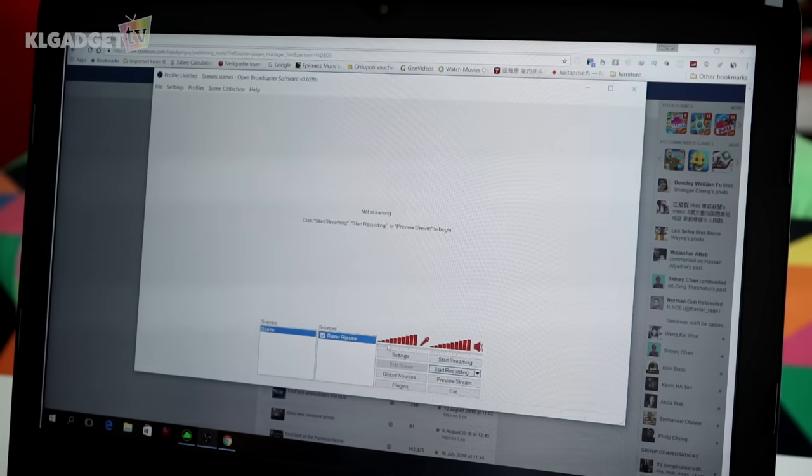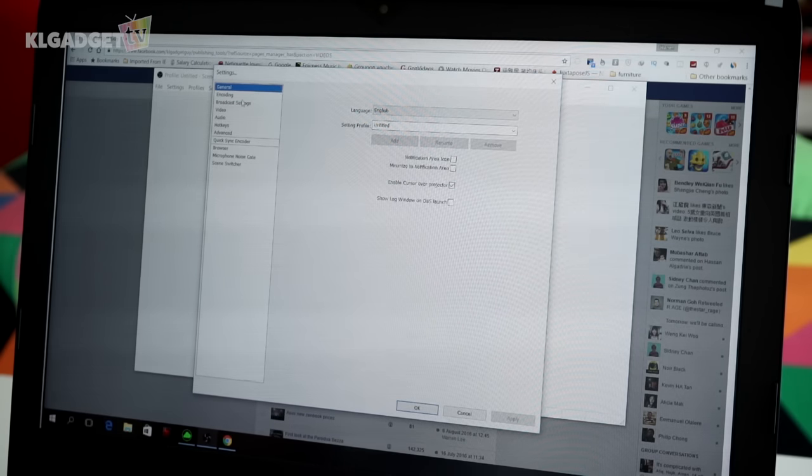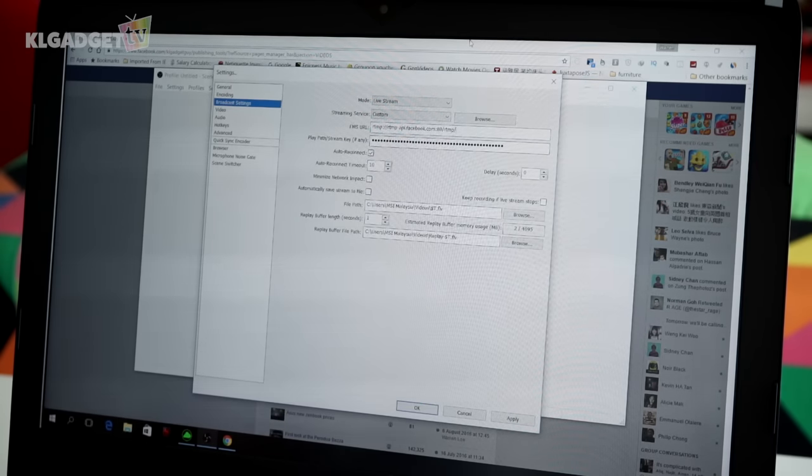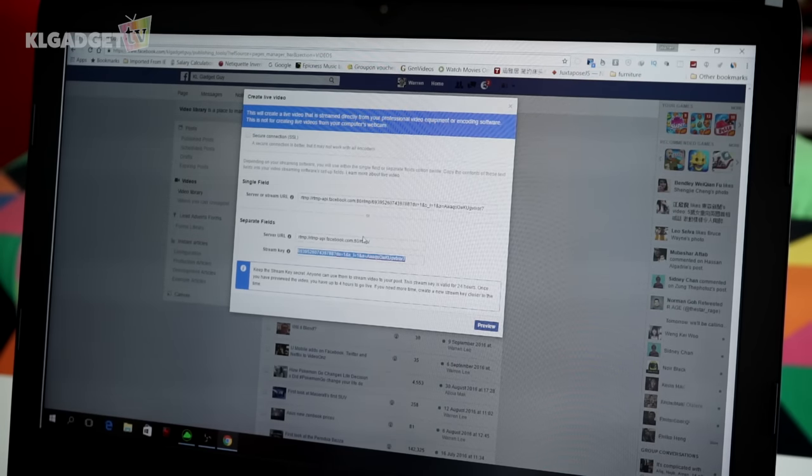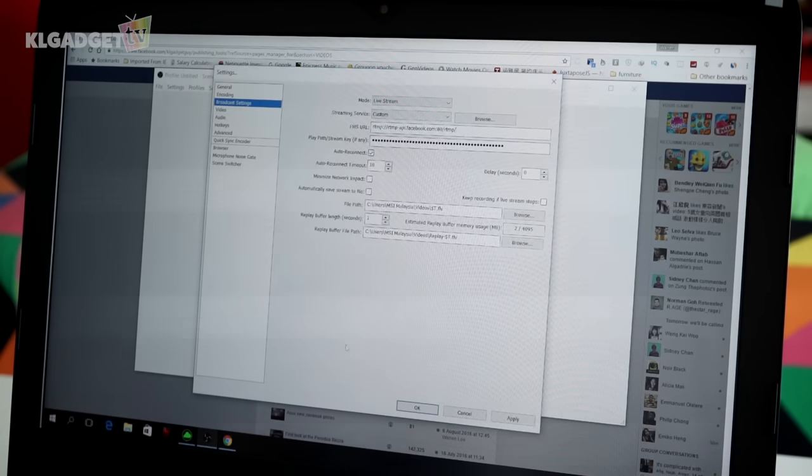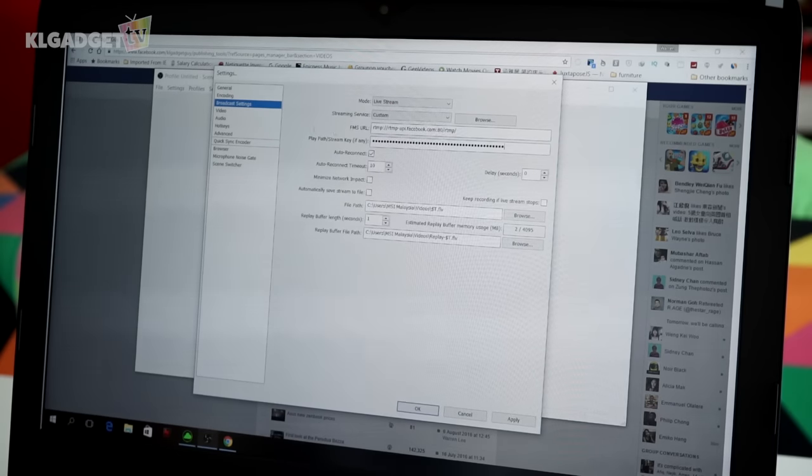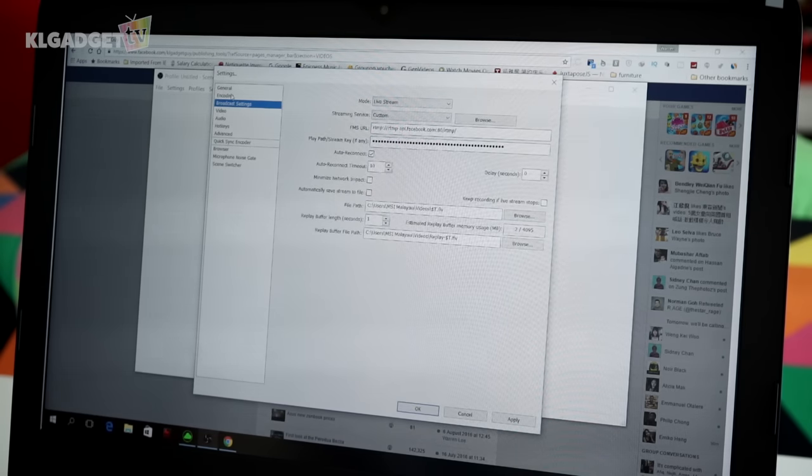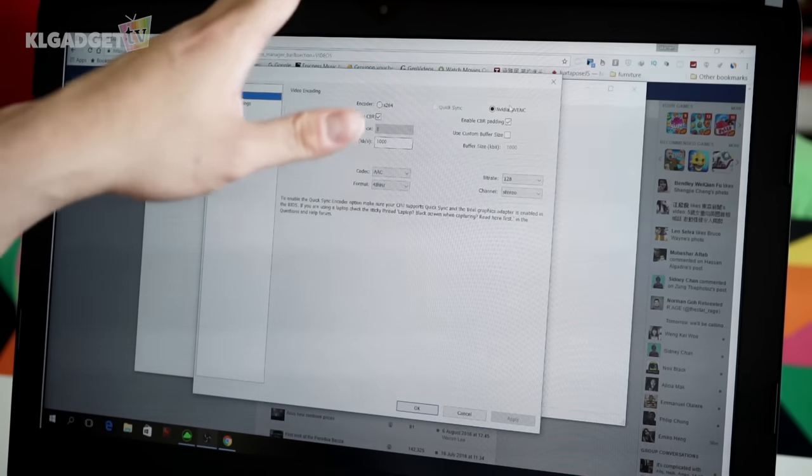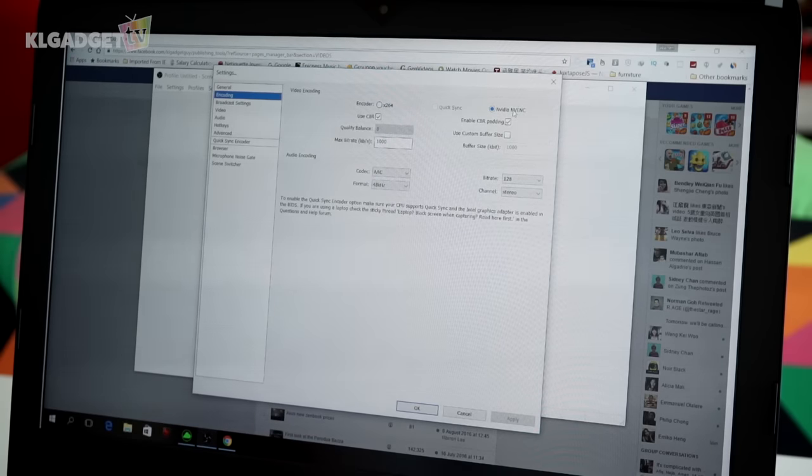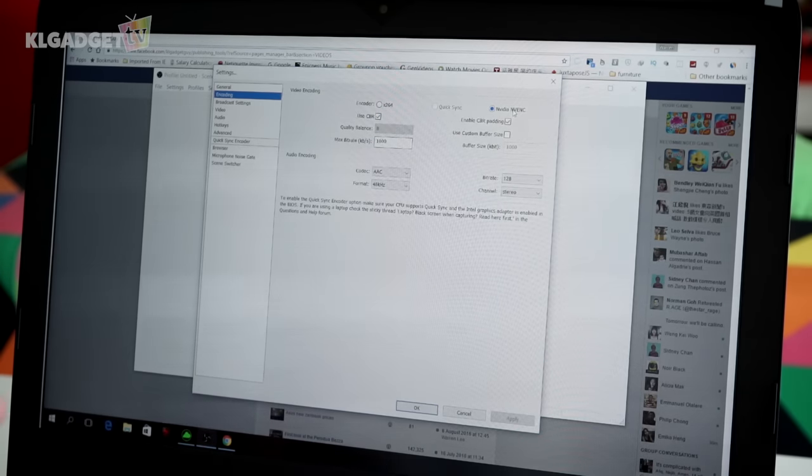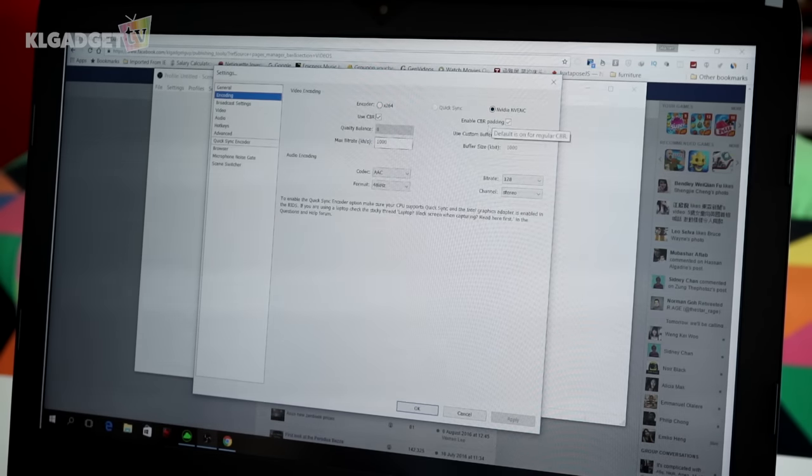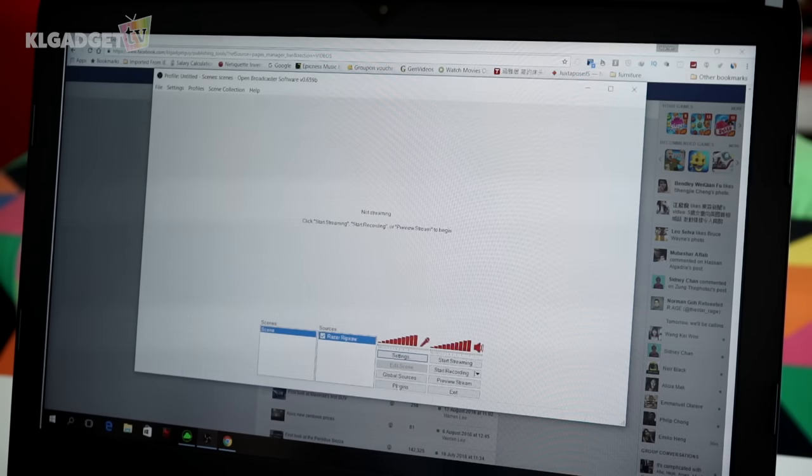Let's open OBS, click on Settings, and go to Broadcast Settings. For FMS URL, paste the server URL of your stream from Facebook Live, and copy the stream key. This is technically a password to ensure this is the correct stream. The next thing I'm going to ensure is that the encoder is selected as NVIDIA ENC, because I'm using a GeForce graphics card, so I want to reduce my processor's load. Once I'm done, I'm going to press OK on OBS.